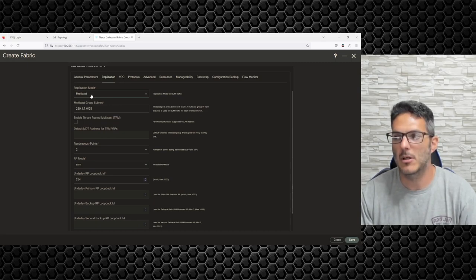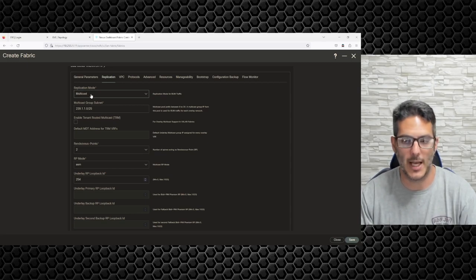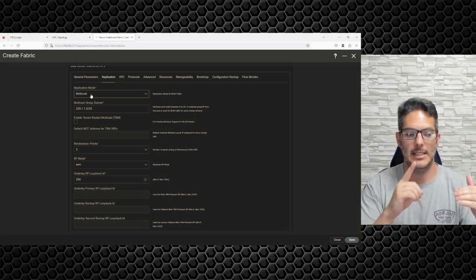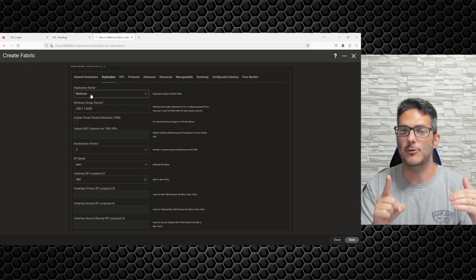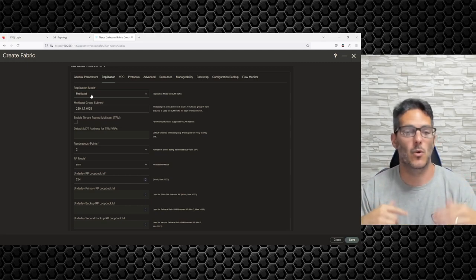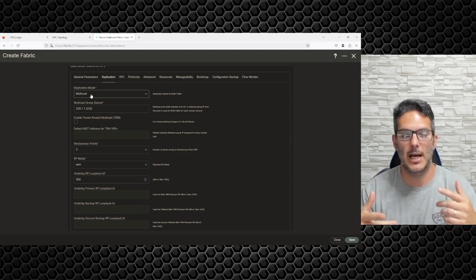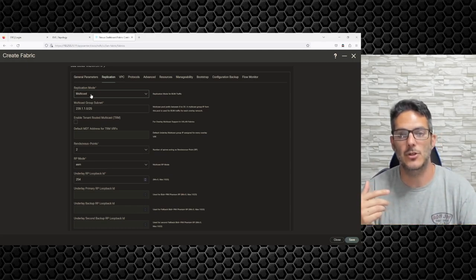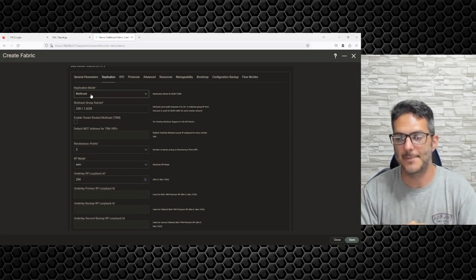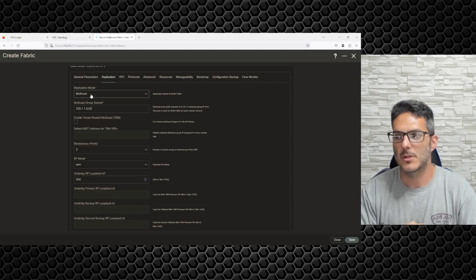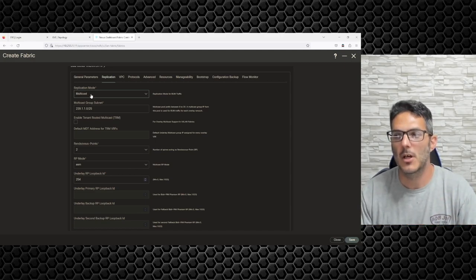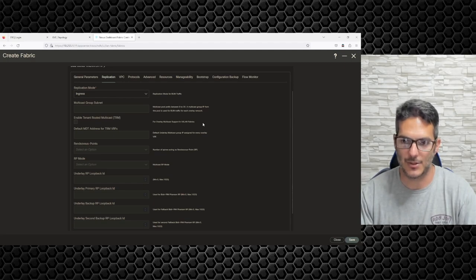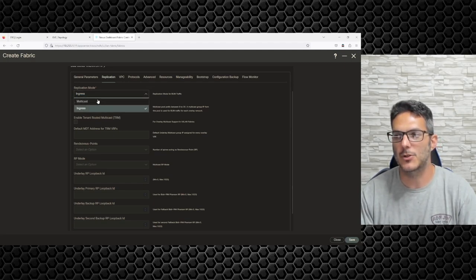Replication — how do I replicate BUM traffic: Broadcast, Unknown Unicast, and Multicast? A simple example: if a device attached to my leaf switch is trying to communicate with a device on another leaf switch, normally in a trunked environment you'd ARP across the network with 802.1Q tags. You don't have that anymore because everything's routed, so you need a way to encapsulate that. For any advanced configuration I recommend going with Ingress Replication.